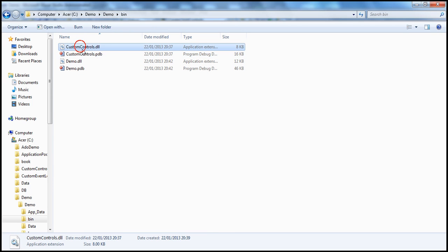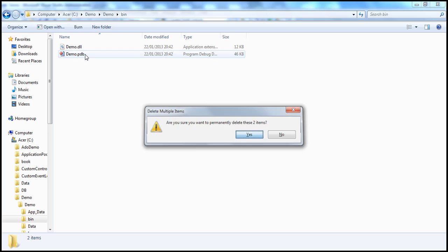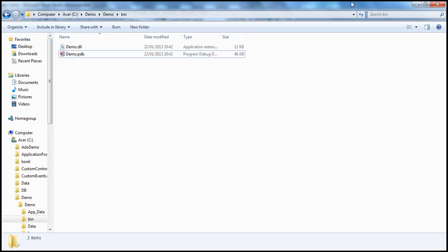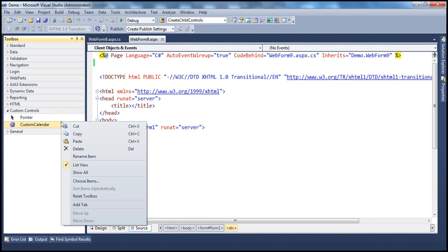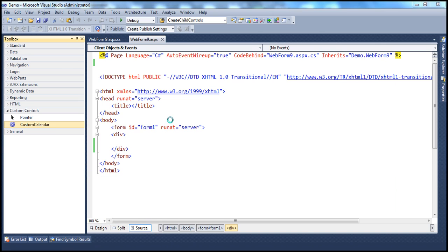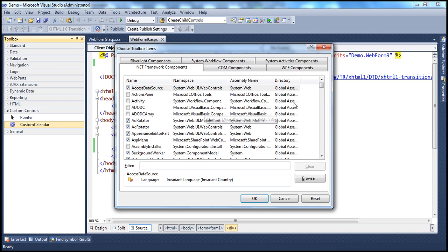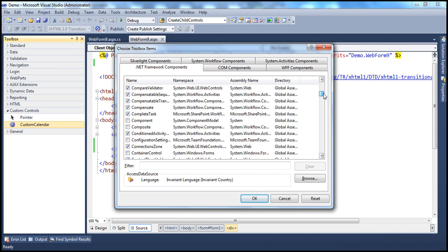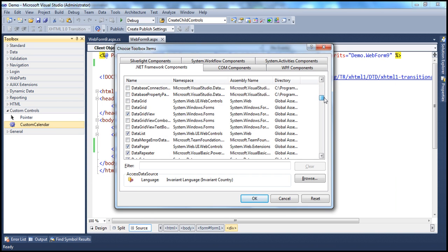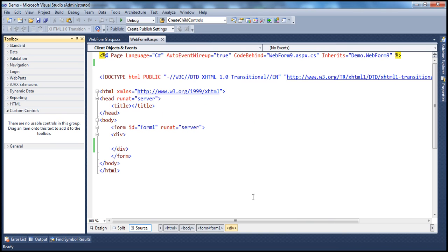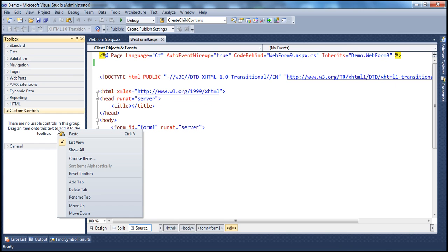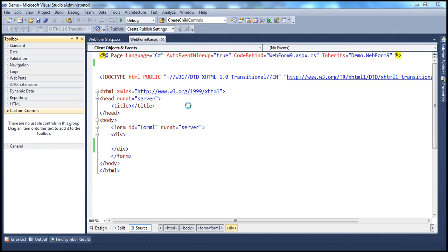Custom controls, let's delete that from there. And now, let's get rid of this from the toolbox. Choose items. And then, let's remove it. Custom calendar. That's gone from there. So, let's go ahead and re-add the control. Choose items.